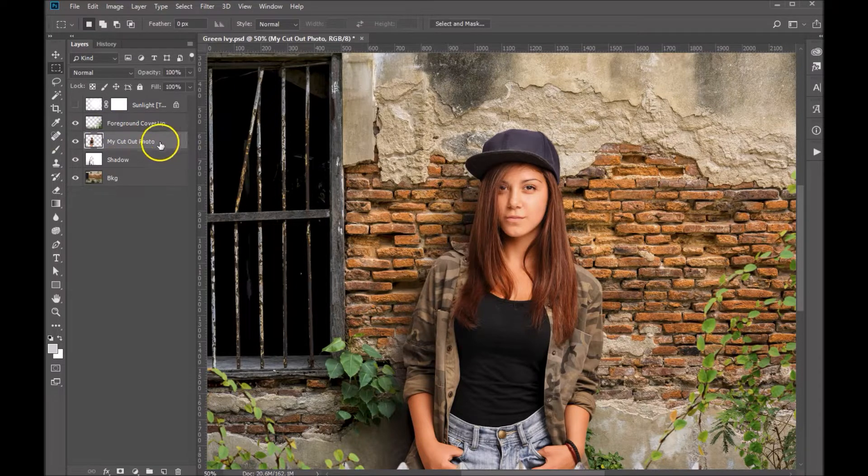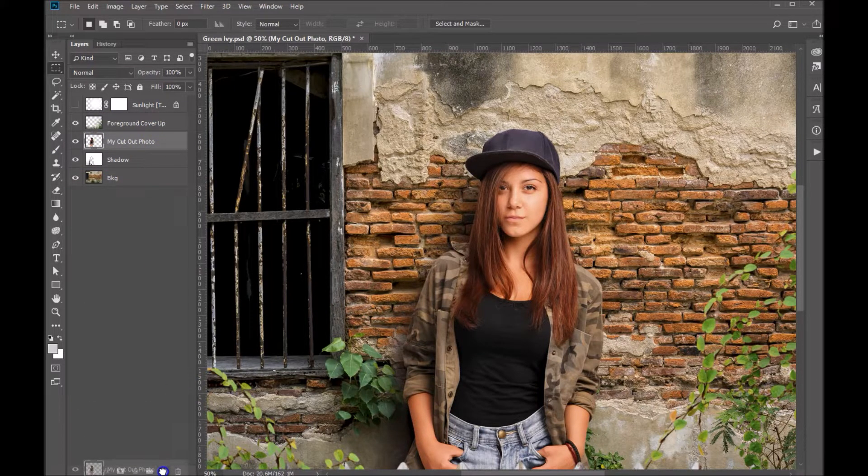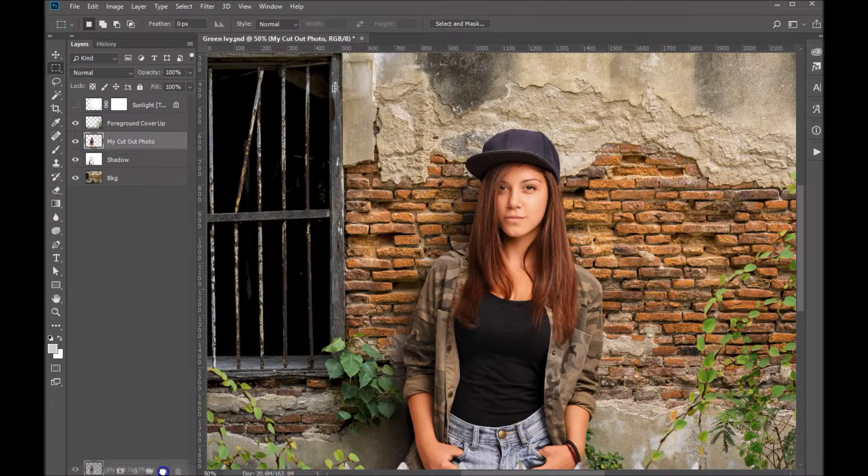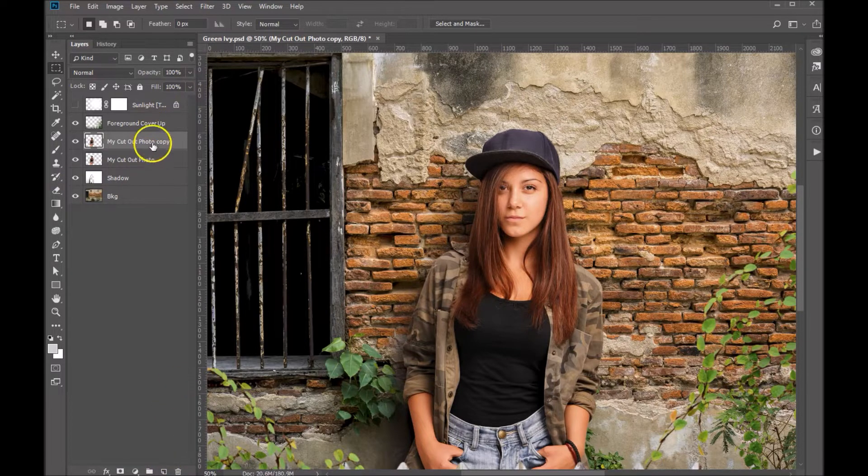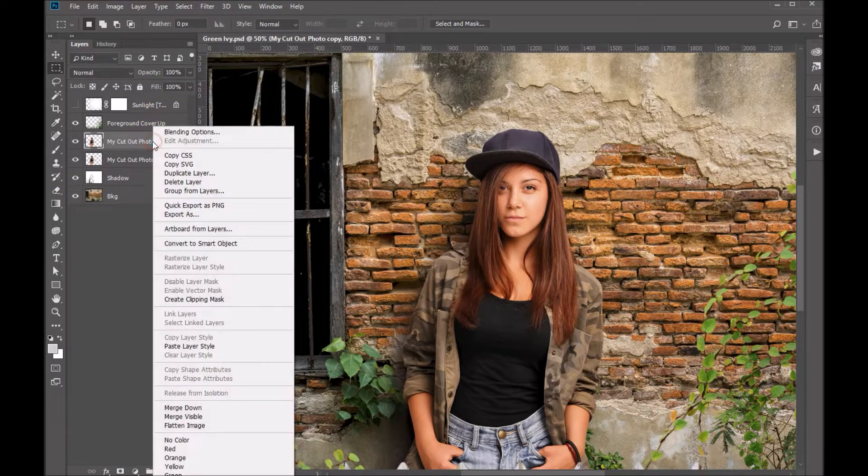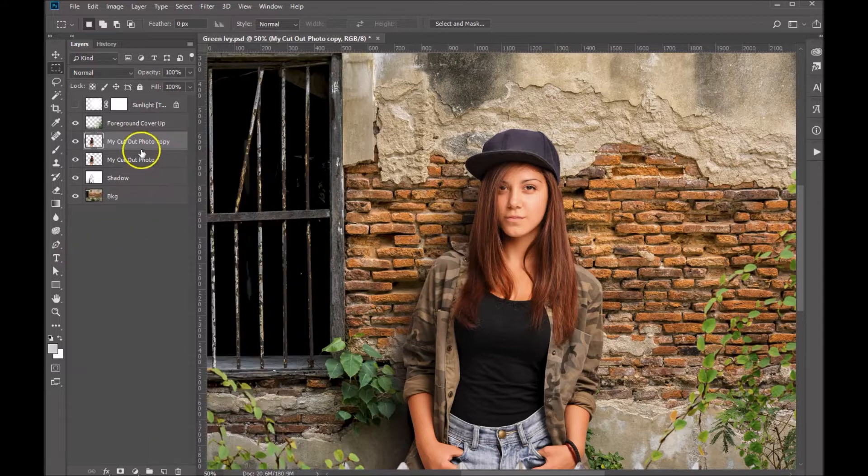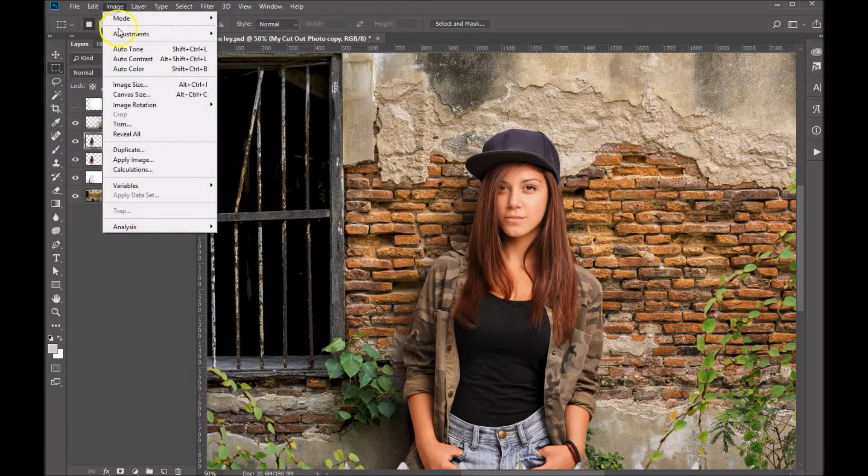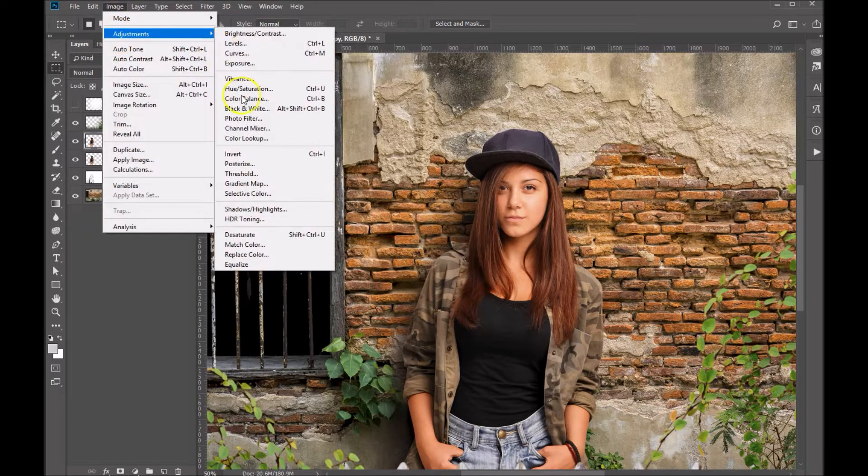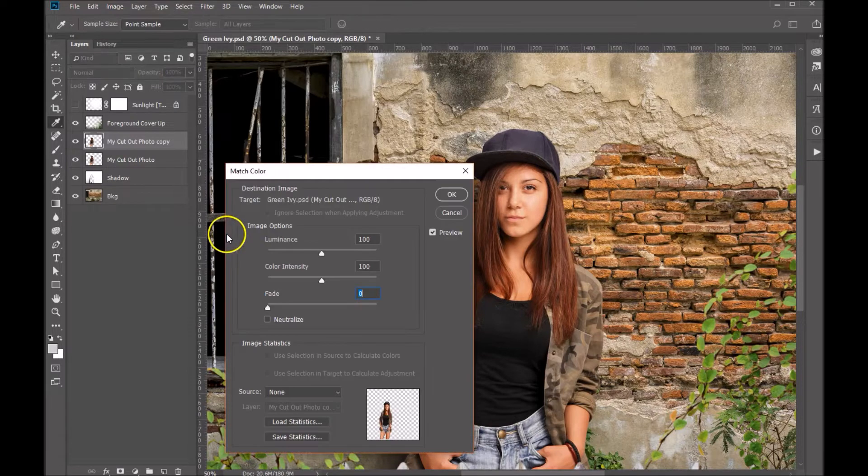I've got my cutout photo layer here. First thing I'm going to do is duplicate that. You can either drag it down to this little duplication icon or you can just right click and choose duplicate layer. Then we're going to go up and choose Image, Adjustments, and come right down to Color Match or Match Color.